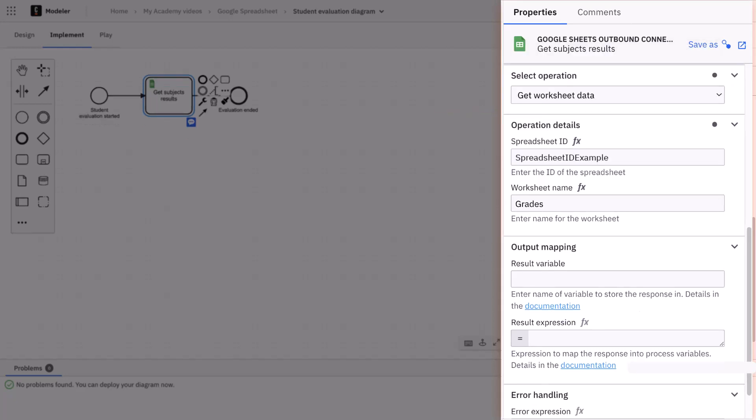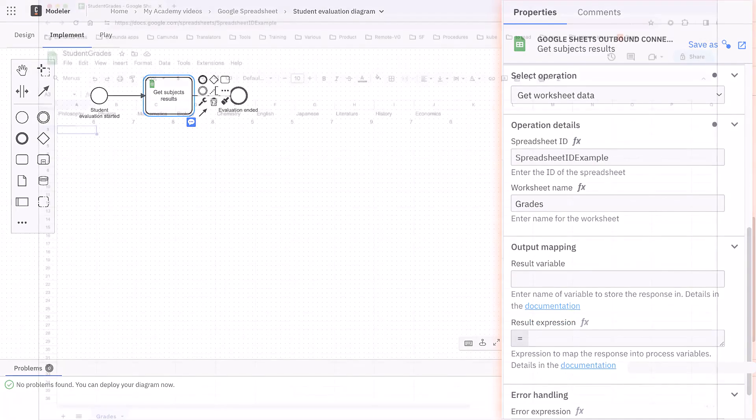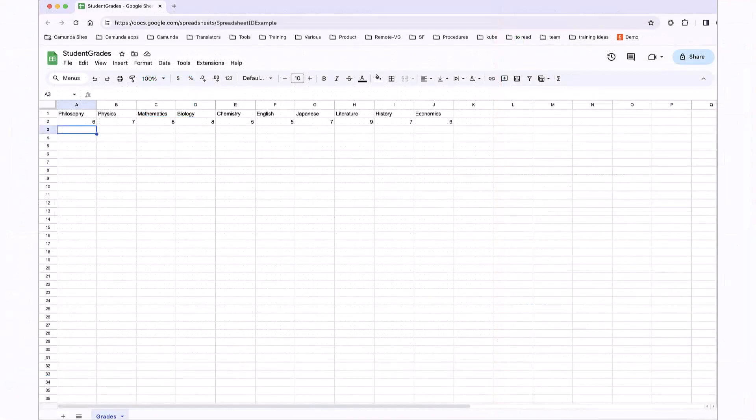In the operation details, we can insert the spreadsheet ID that we can grab from the spreadsheet itself here. And similarly, we can get the sheet name.